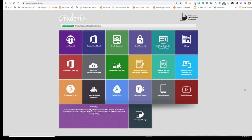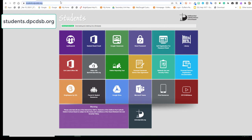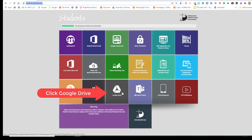This video will demonstrate how teachers can access the Google Jamboard to create an interactive whiteboard for use in their courses. To begin, go to students.dpcdsv.org, then navigate to your Google Drive.